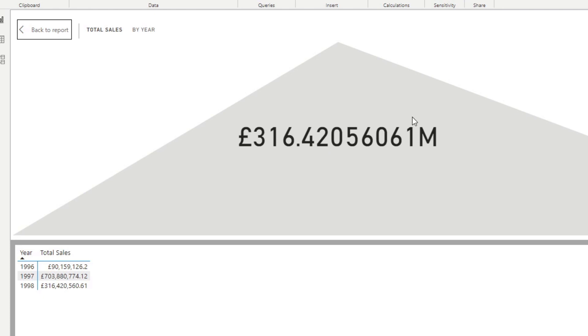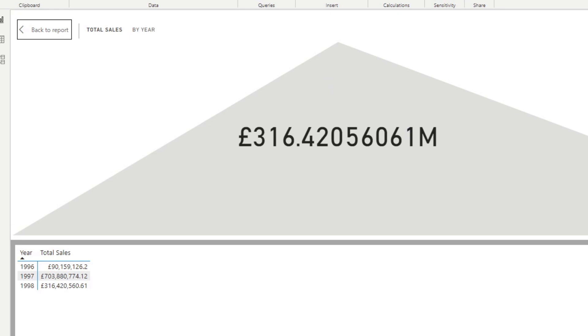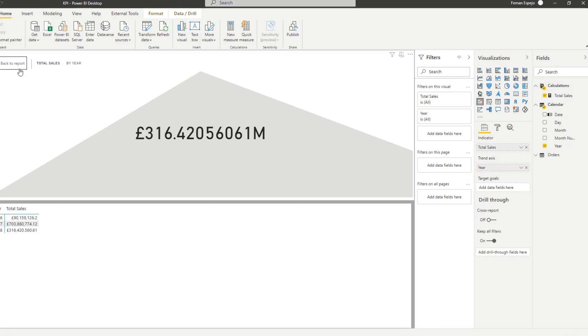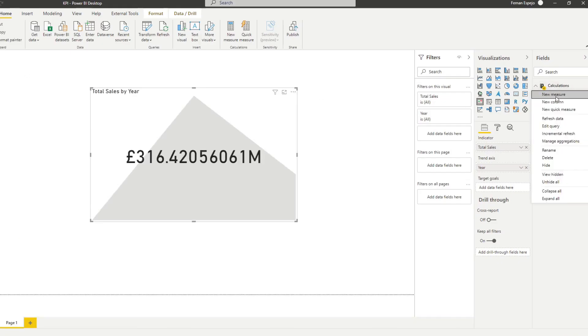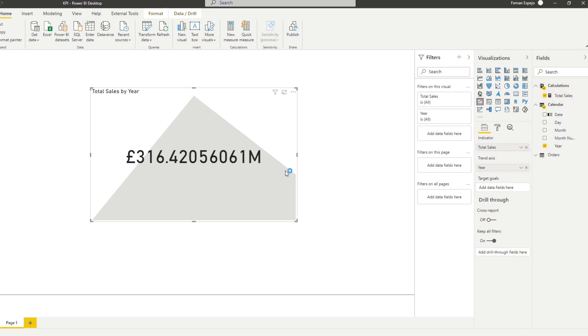So now let's think about adding a target goal to our KPI. Let's say our target is whatever the value is in the previous year. We want to compare the value of this year against the previous year and see how I'm doing against that goal. And we can actually do that through a measure. So let's do that. Let's go back to the report view first.